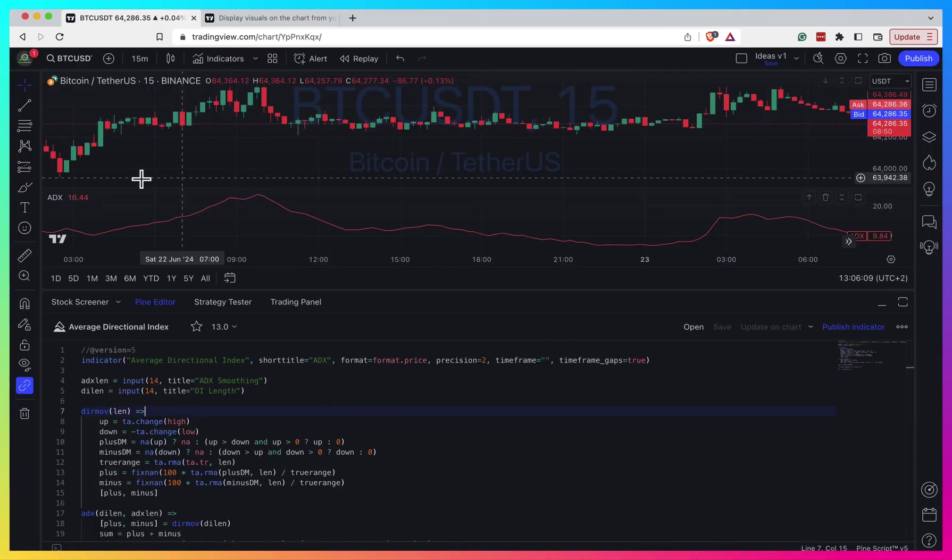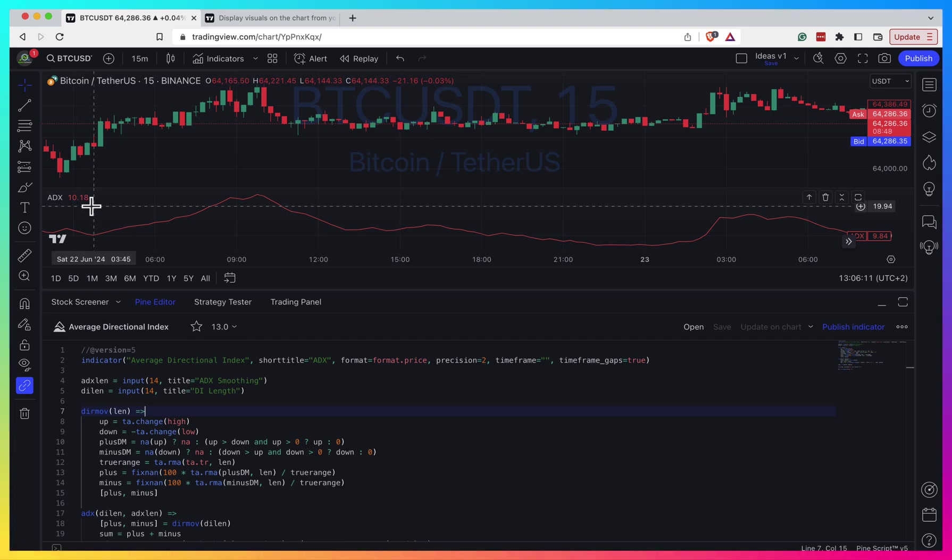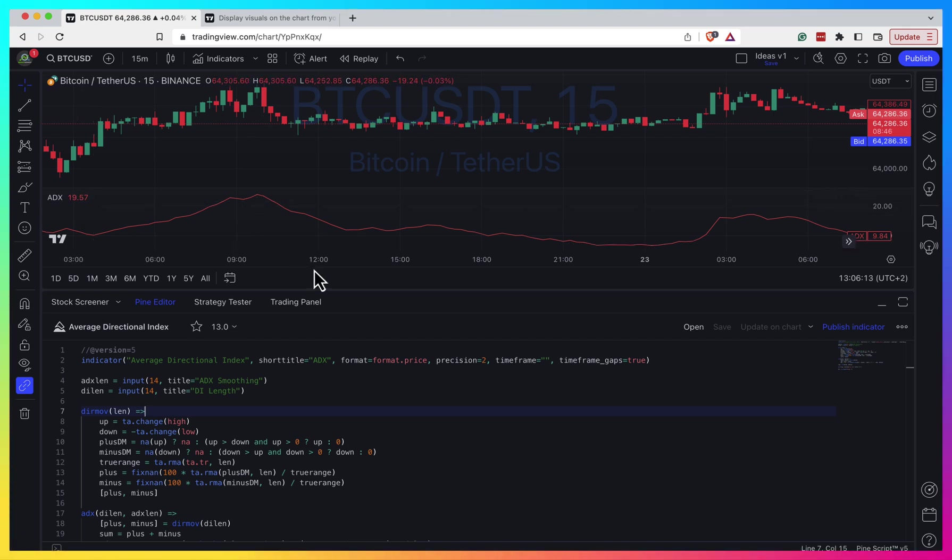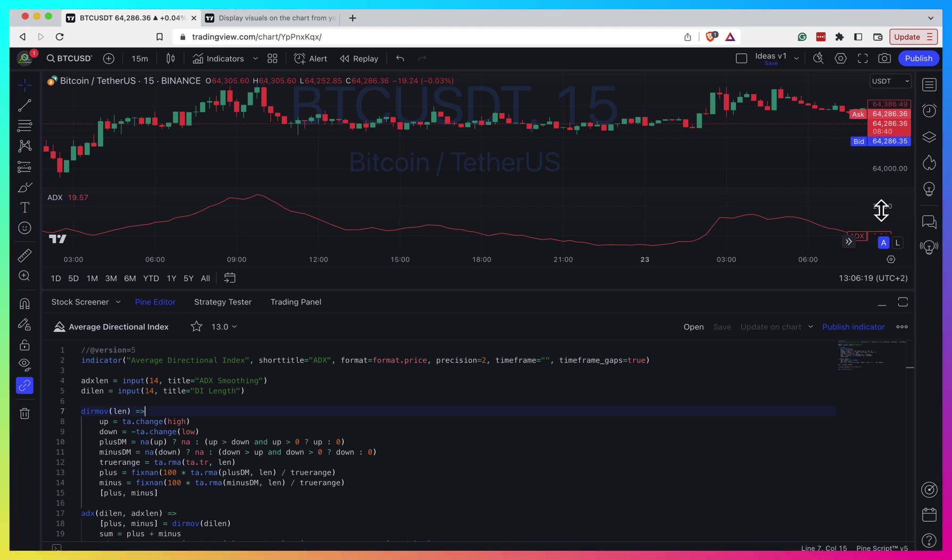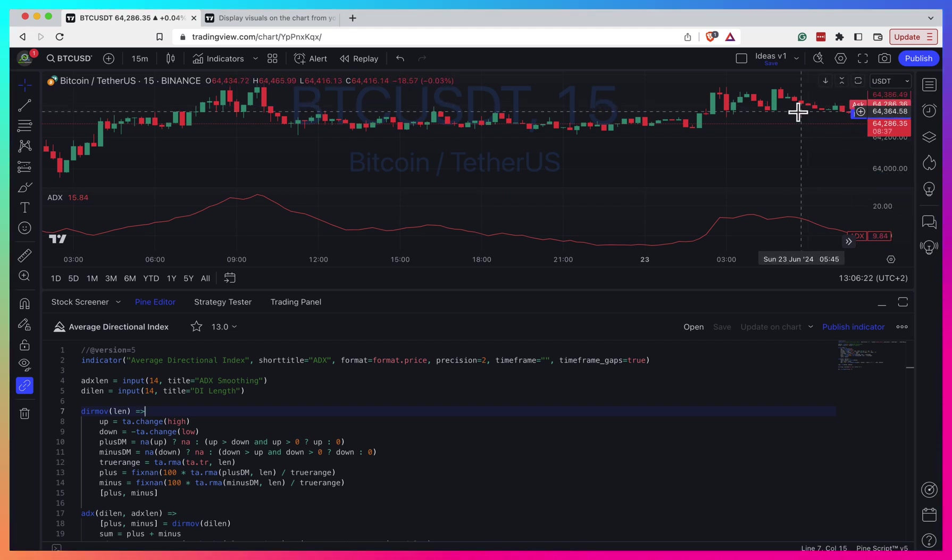So here, for example, I have the ADX standard indicator plotted on my chart. The point here is that ADX scale is something from zero to 100, and it's vastly different from my price chart.